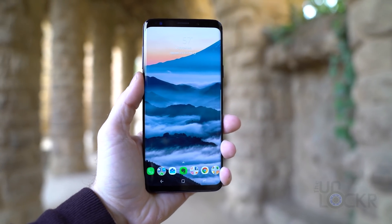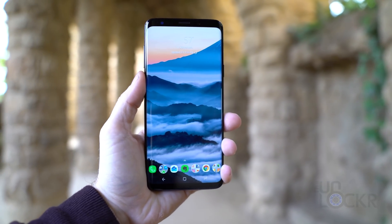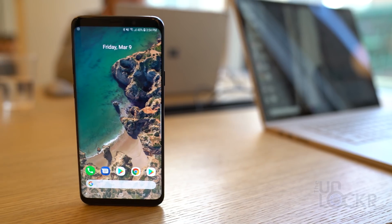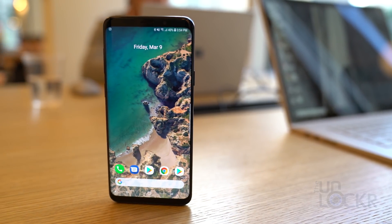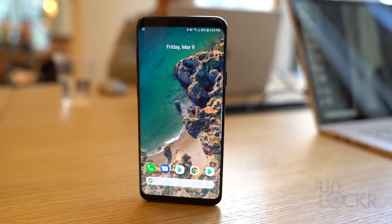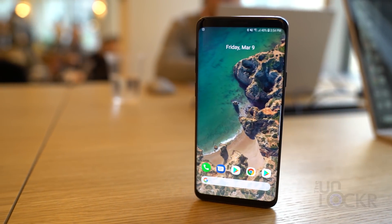The S9 and the S9 Plus were recently released and they are both fine bits of kit. But what if you love the hardware but you're not that big of a fan of the software? Samsung's Experience UI, formerly called TouchWiz UI, has gotten way better on the S8 and now on the S9. For today's tip and trick Tuesday, I figured I'd show you how to make your Galaxy S9 and S9 Plus look like stock Android.